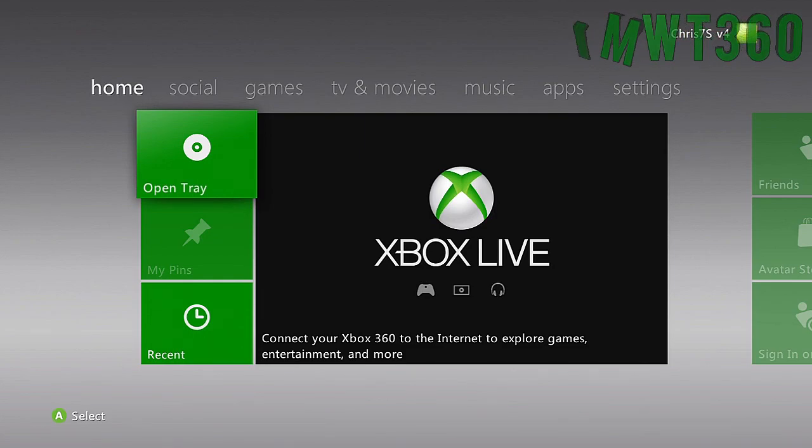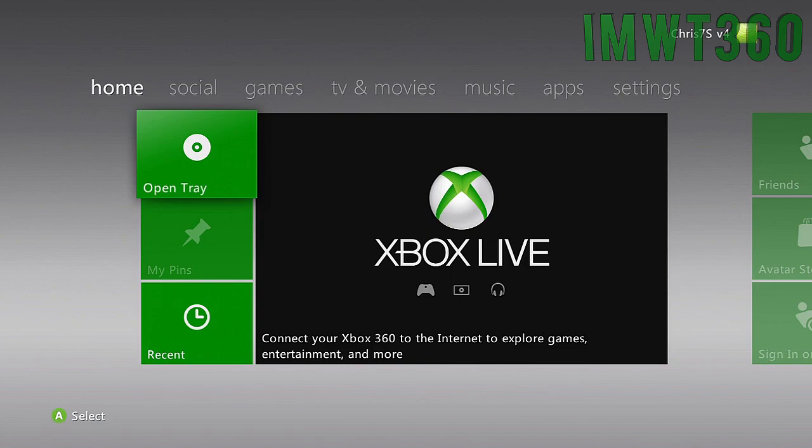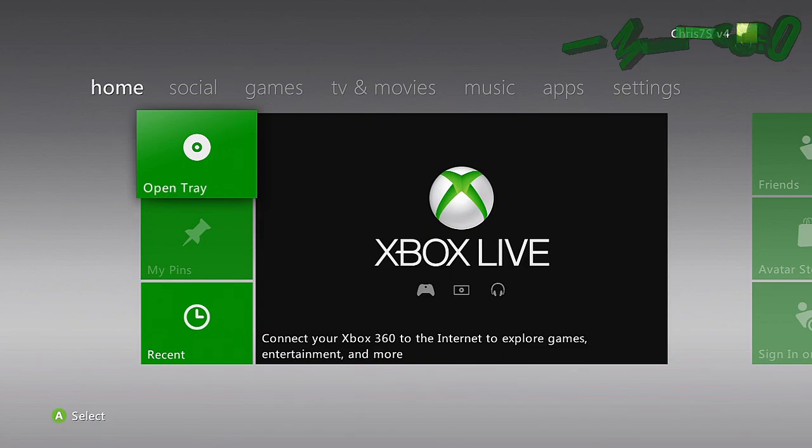This dashboard actually released last night, so if you guys noticed you tried to get online with your modded Xbox and could not, that is the reason.